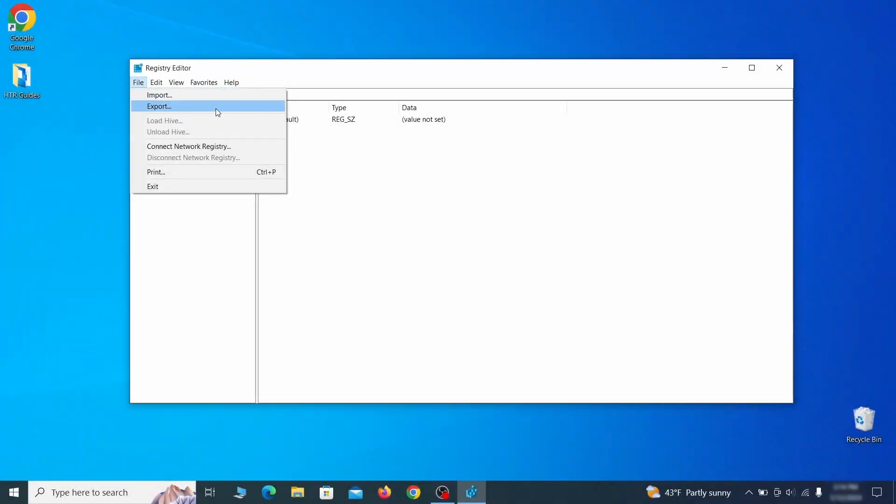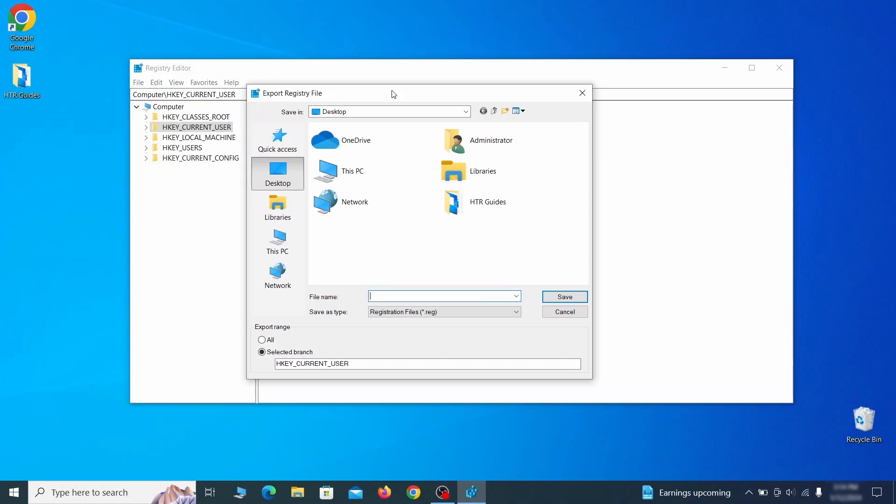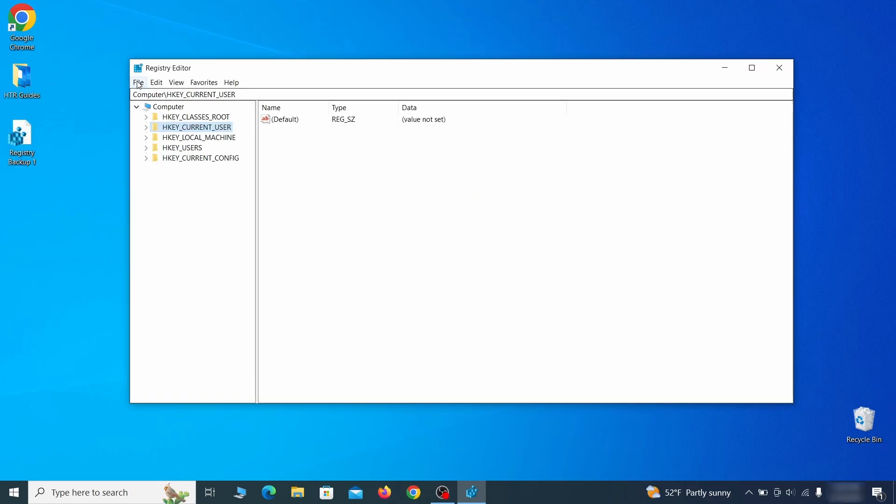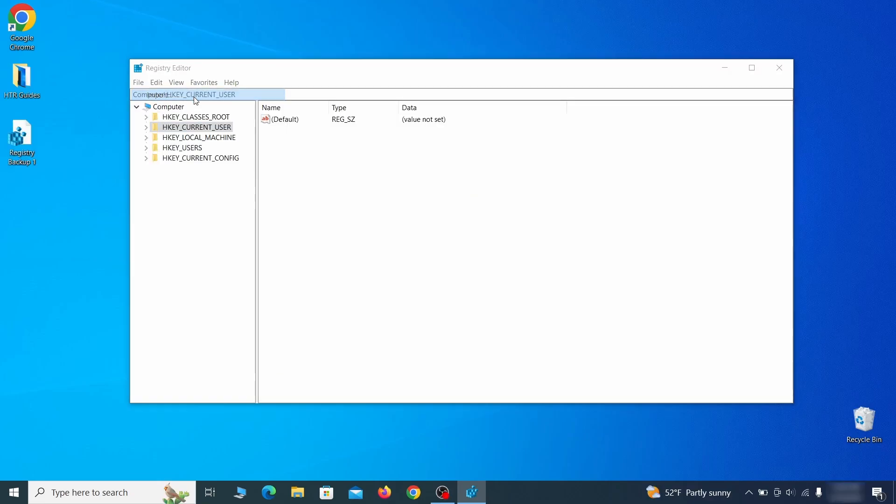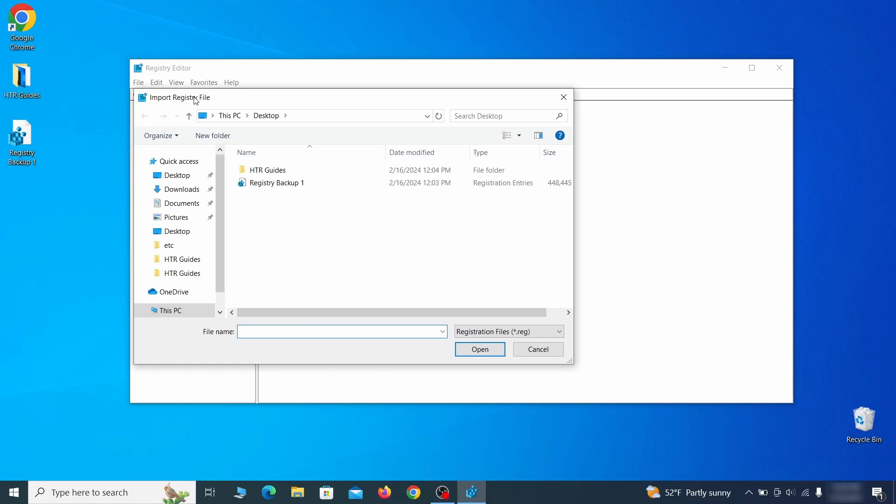Go to file, click on export, then ensure that the export range is set to all and save the registry backup file under a name of your choice. If you want to restore from the backup, go to file, import, select the backup file, and click open.